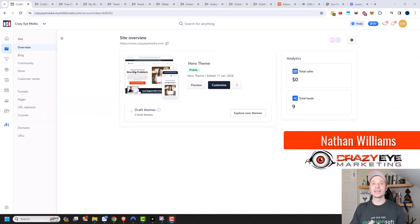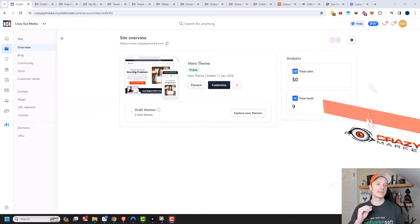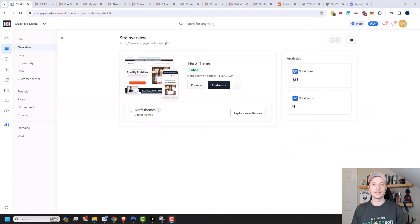Hey, it's Nathan with CreatorsOutMarketing.com. In this video, we're going to check out the Customer Center that's available in ClickFunnels 2.0.